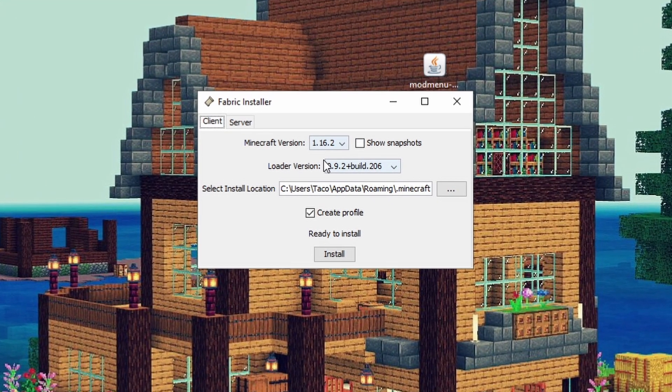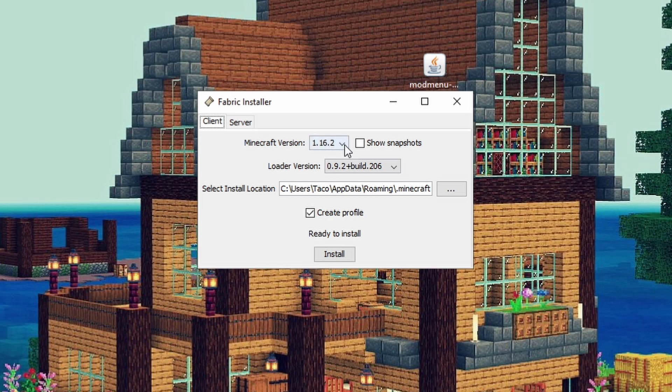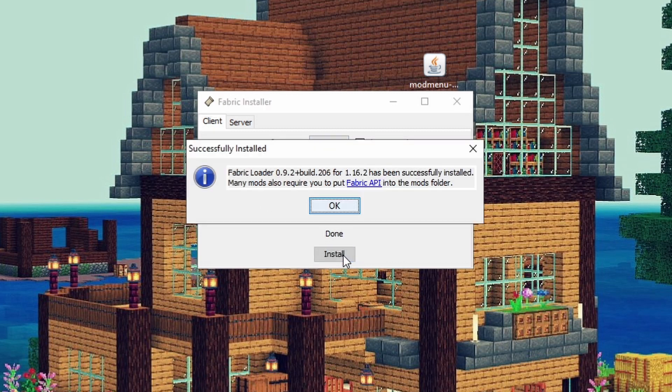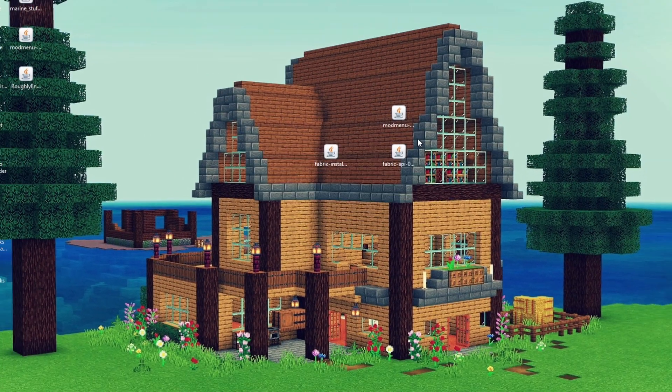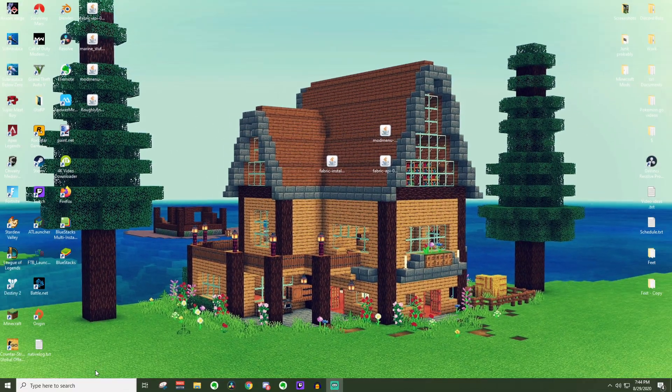From there, this little thing should pop up, and make sure that the Minecraft version that you have selected is 1.16.2. Everything from here should be good, so just go ahead and press install, and once it is done, this little thing will pop up. Go ahead and just press ok, and you are good to go on that front now.